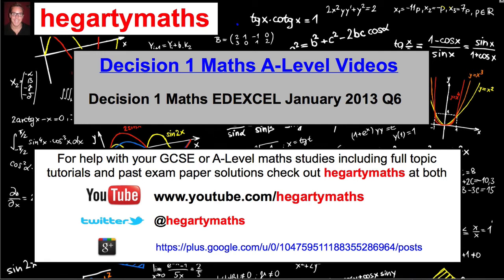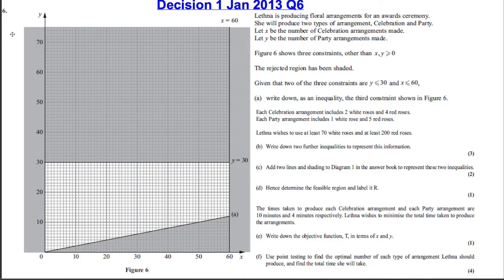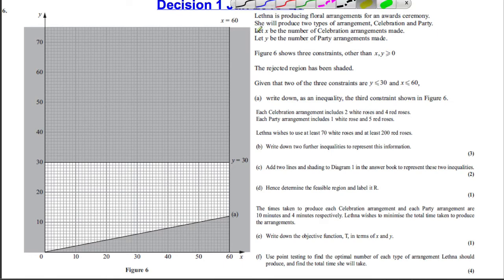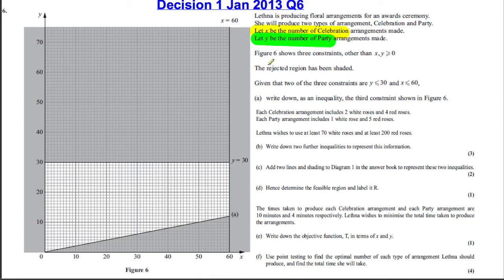In this video we're going to do the January 2013 Decision 1, Question 6 on linear programming. We're given figure 6. We're told that Jemnut is producing floral arrangements for an award ceremony. She will produce two types of arrangements: celebration and party. Let X be the number of celebration arrangements and let Y be the number of party arrangements.